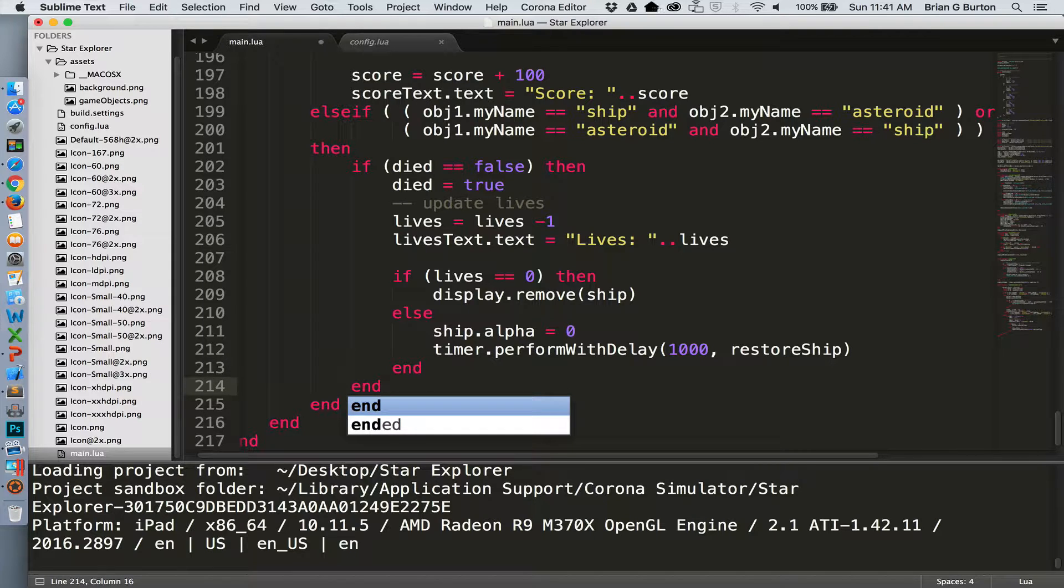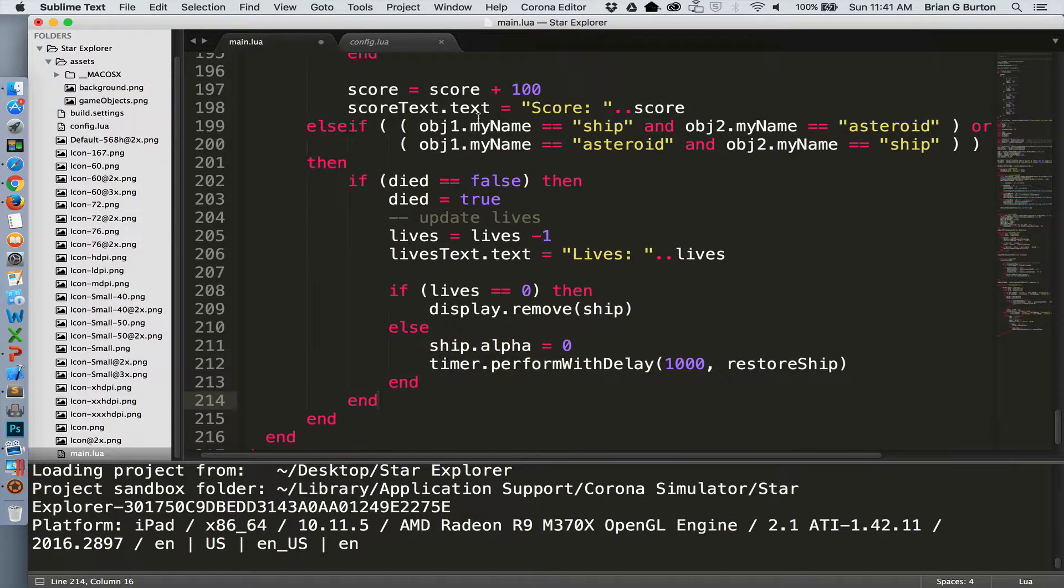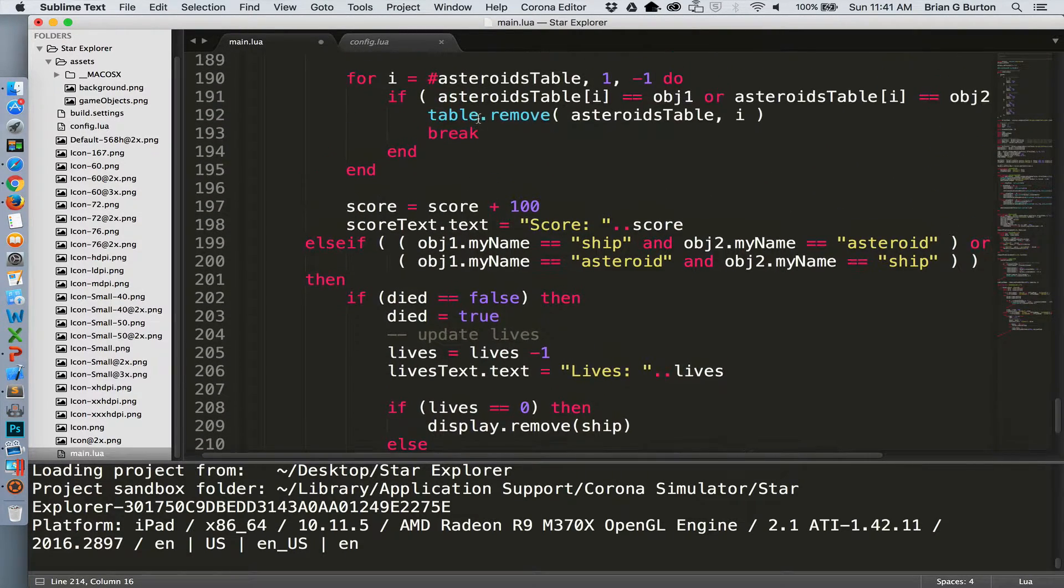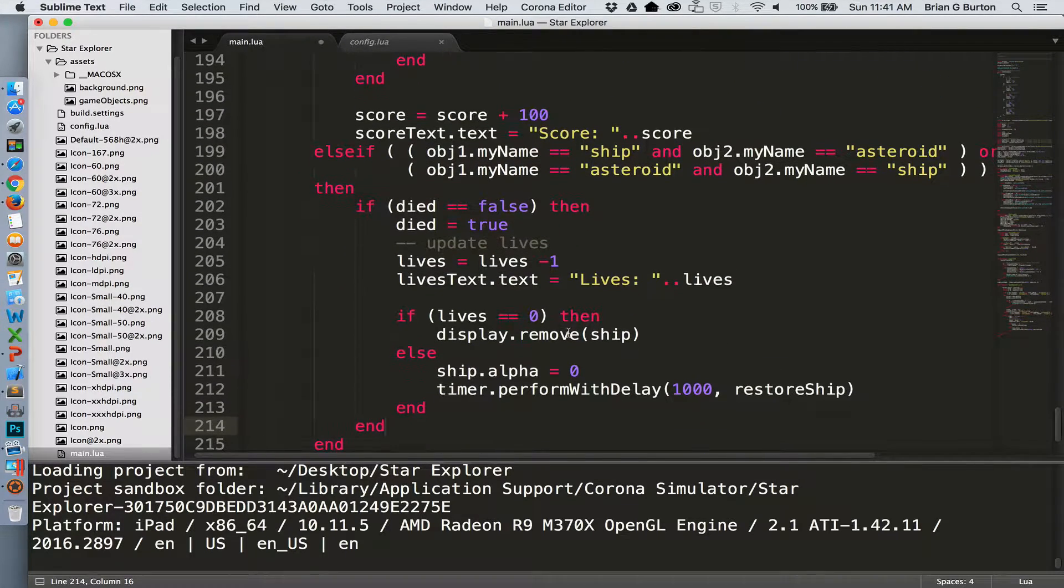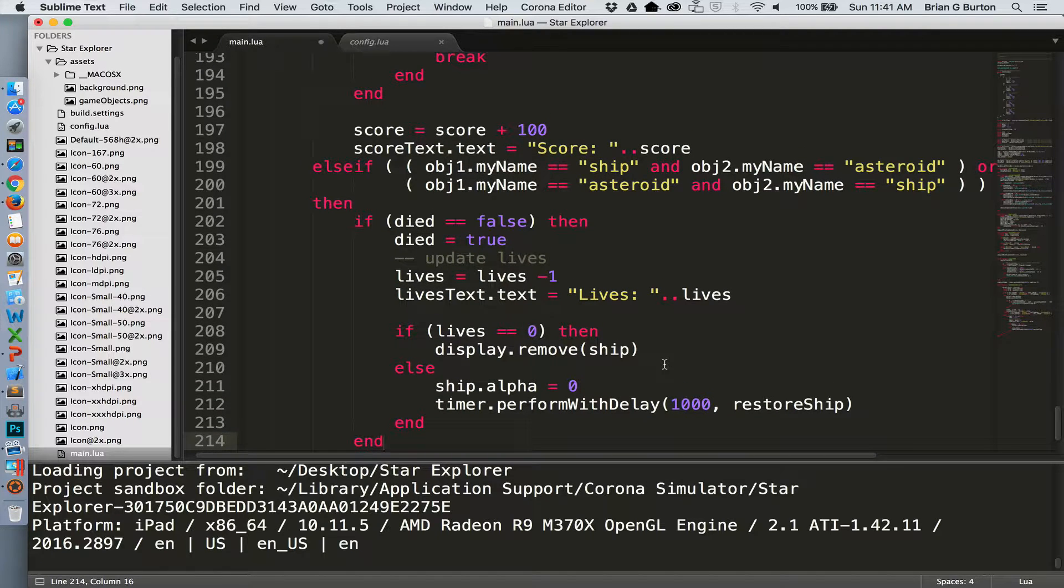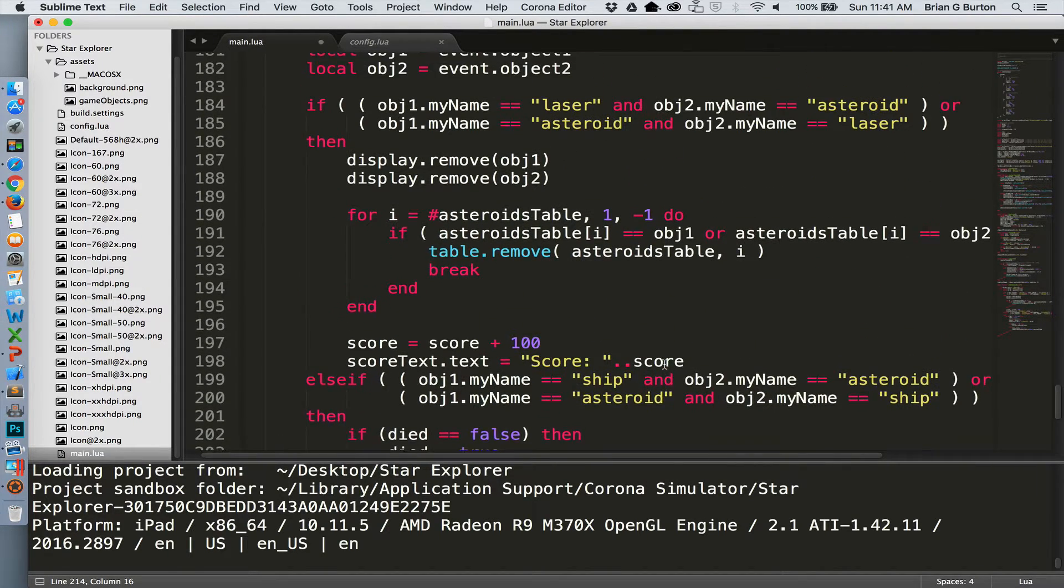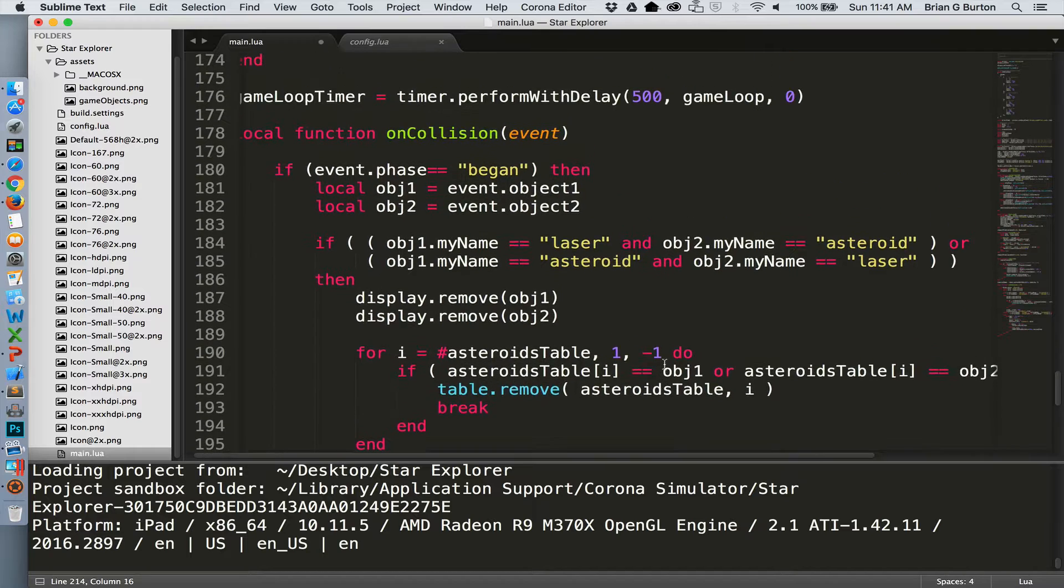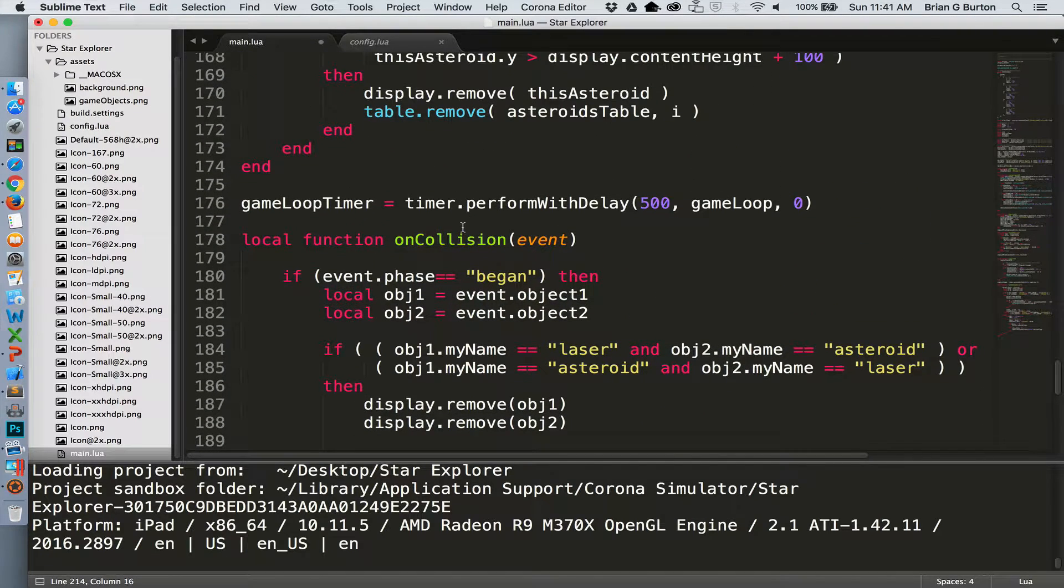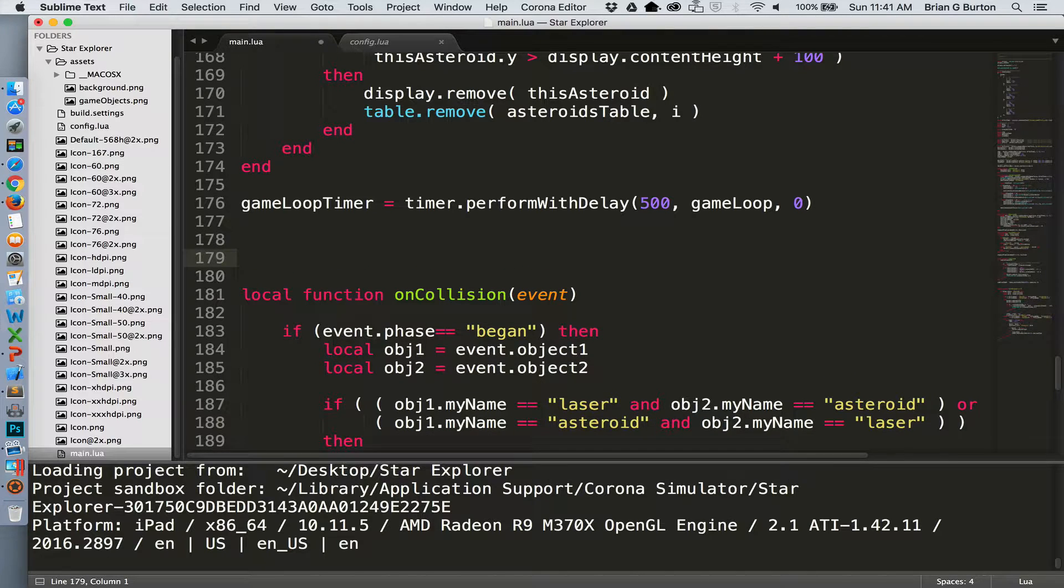So now we just simply need to go in and set up the restore ship function. Now restore ship, since this function is calling it, it already needs to be in existence before we get to the collision table or the collision function. So restore ship should be placed above the on collision function.